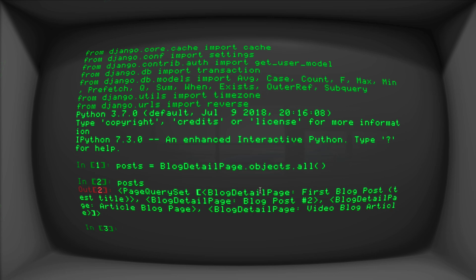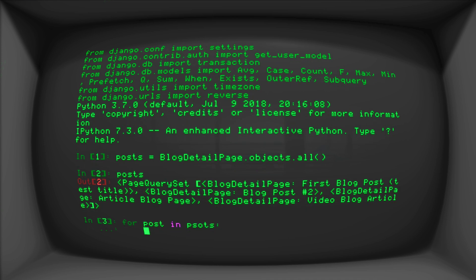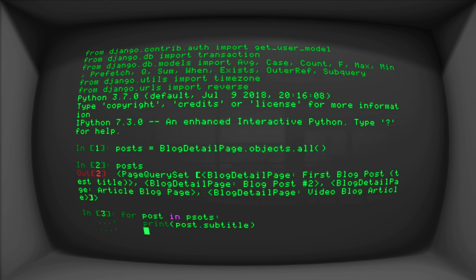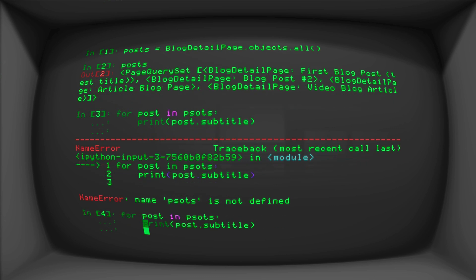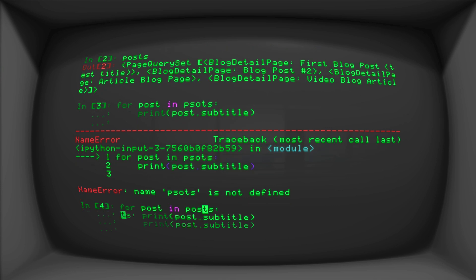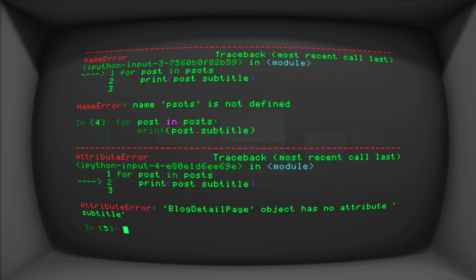So now what happens if we do a loop here? So let's do for post in posts. And let's print post dot subtitle. Now we know only one of these pages has the subtitle. And we also know that it's not passats, that it's posts. It says here, that blog detail page object has no attribute subtitle. Now we know that's totally wrong. We know that's totally wrong.